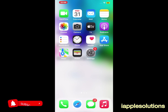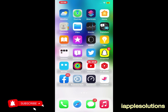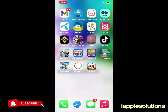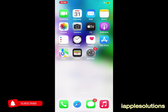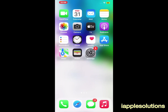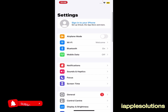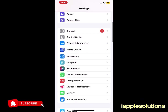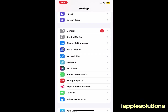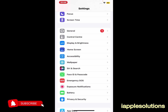Without wasting your time, let's start this video. Open the Settings app and scroll up a little bit to find the Siri and Search feature on your iPhone, iPad, and iPod Touch, and tap on it.